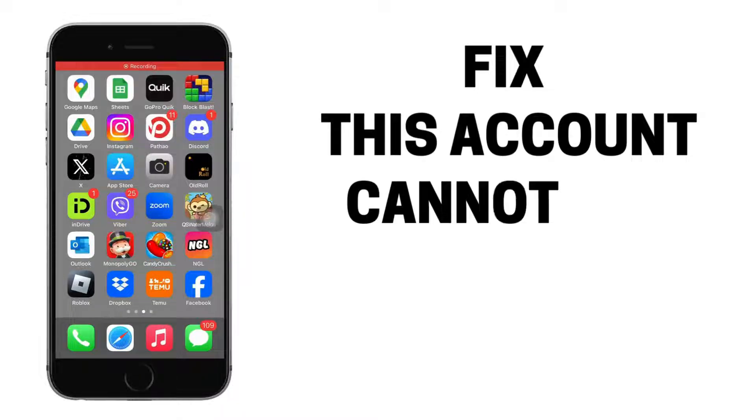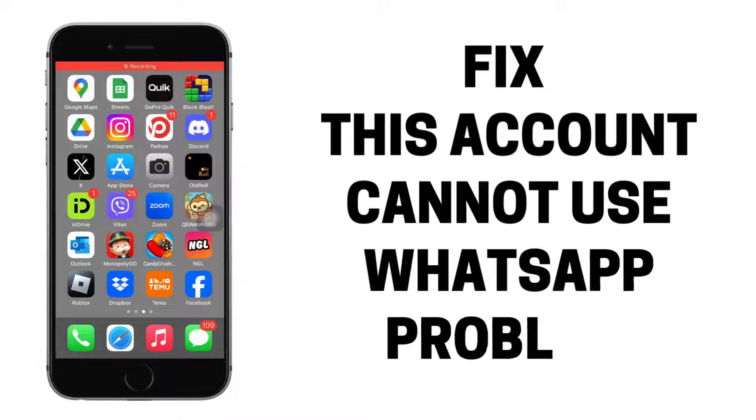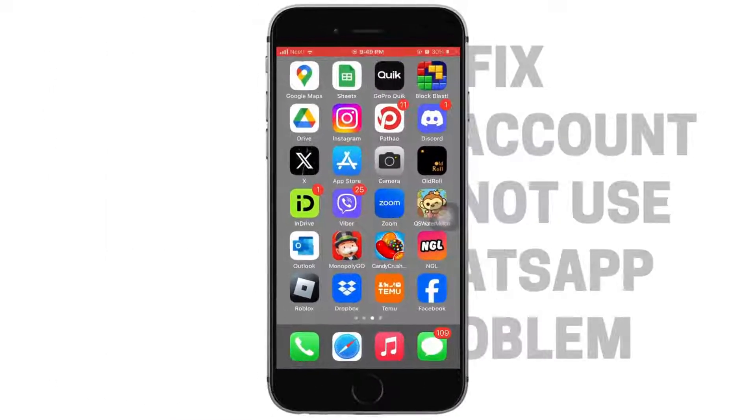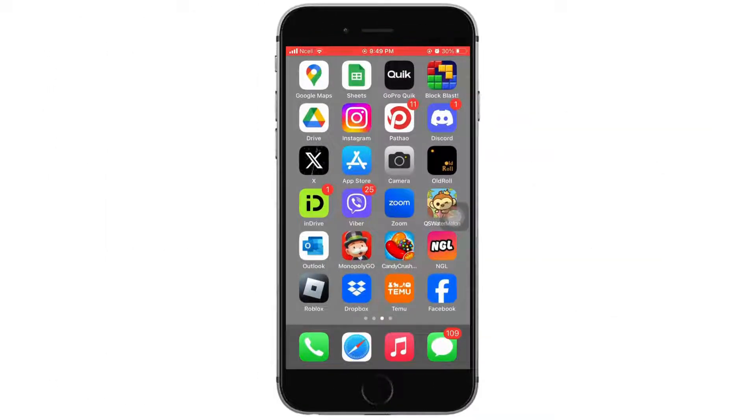How to fix this account cannot use WhatsApp problem. Let's jump right into the steps.